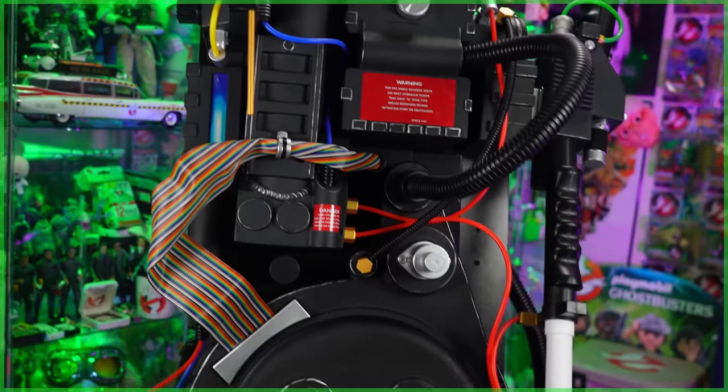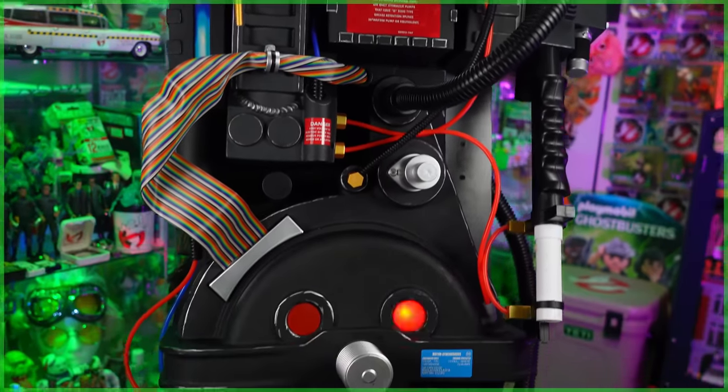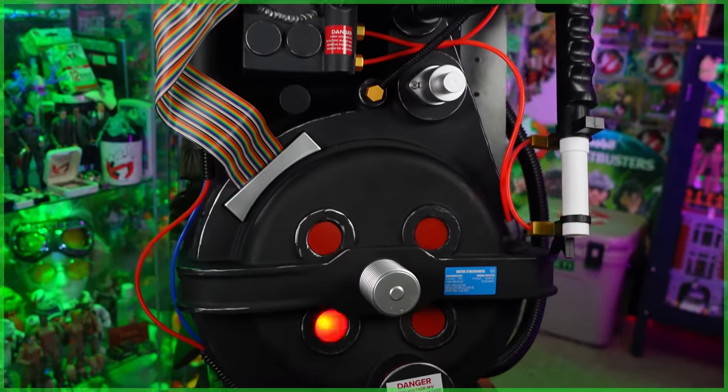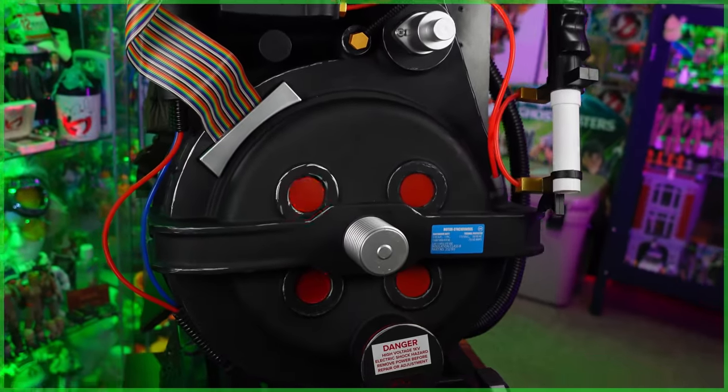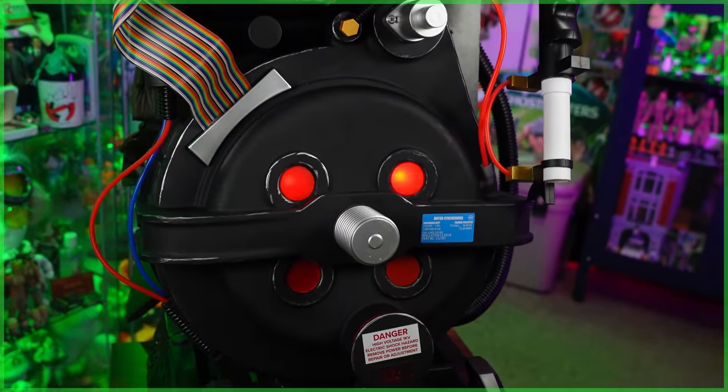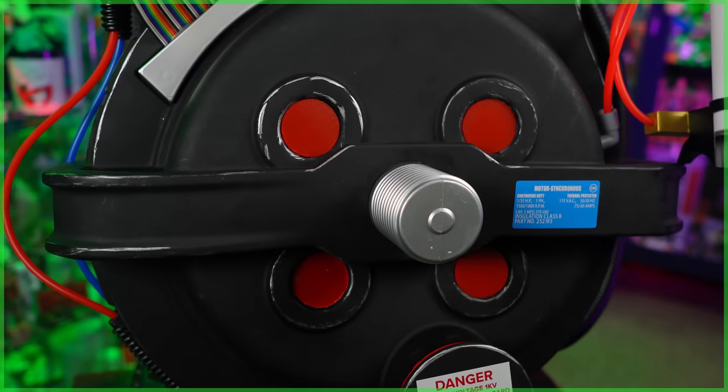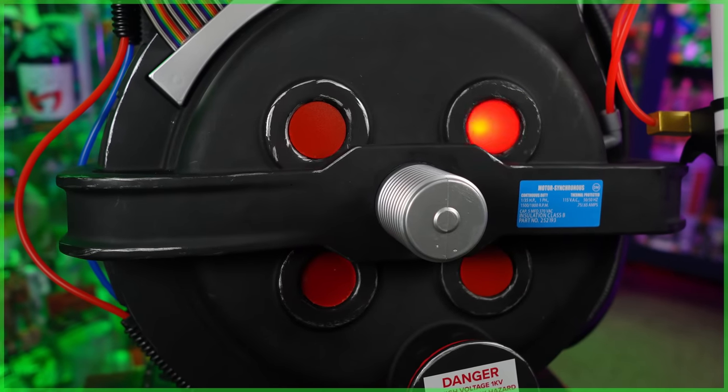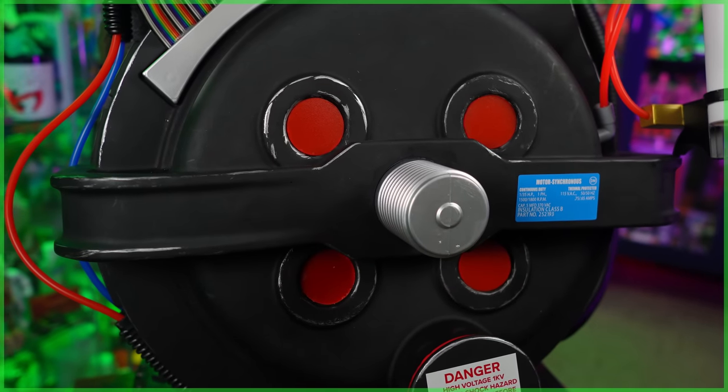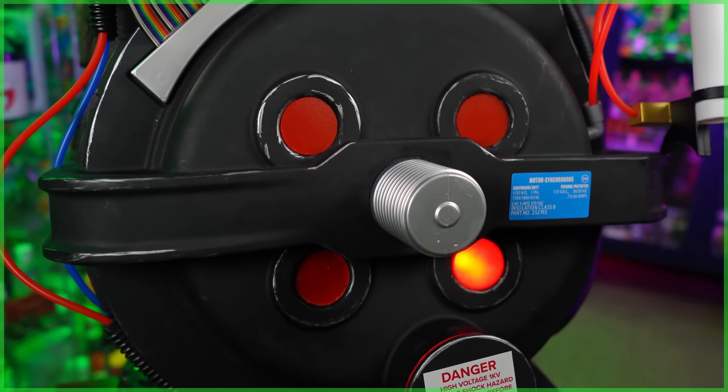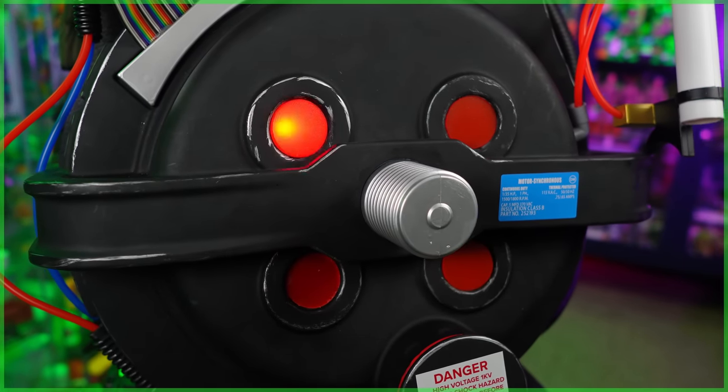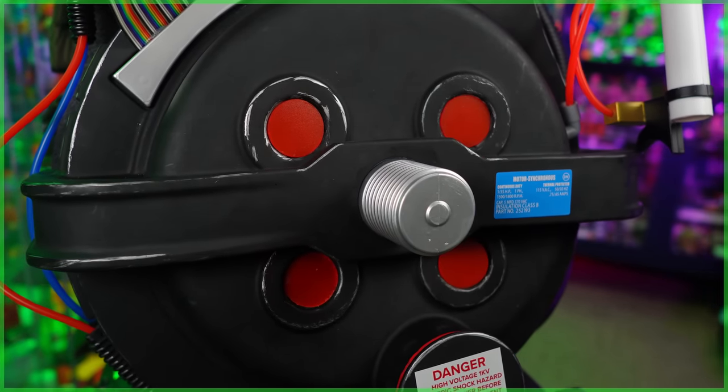First being announced in January of last year, today's video is long overdue as we take a look at HalloweenCostumes.com's exclusive Ghostbusters Proton Pack Prop Replica.